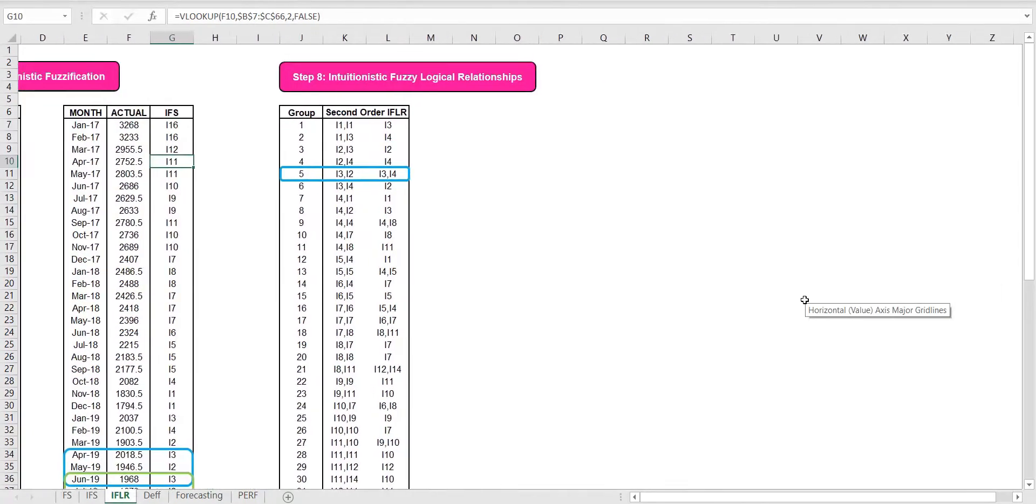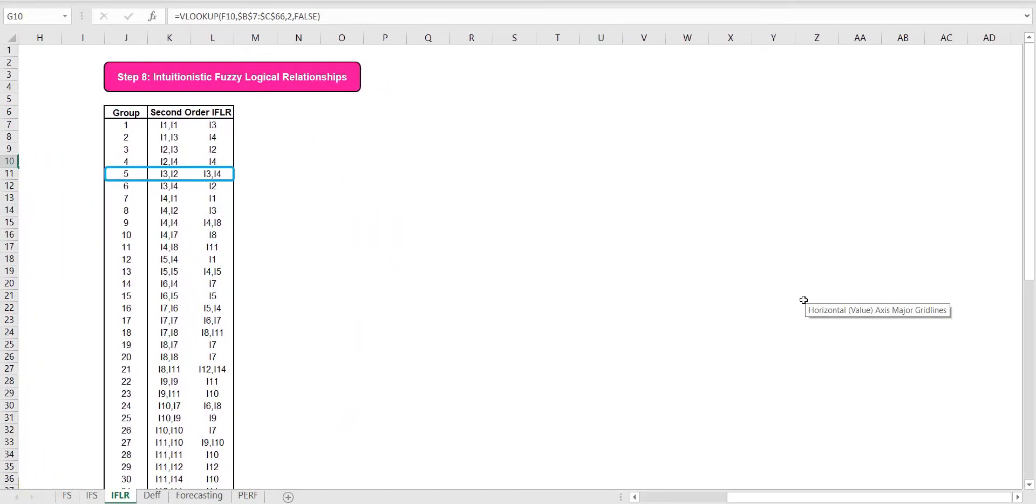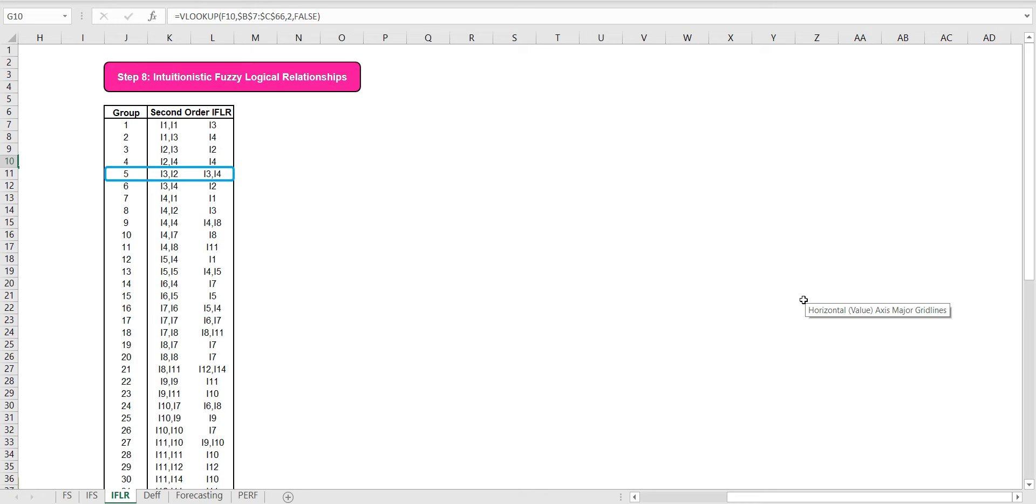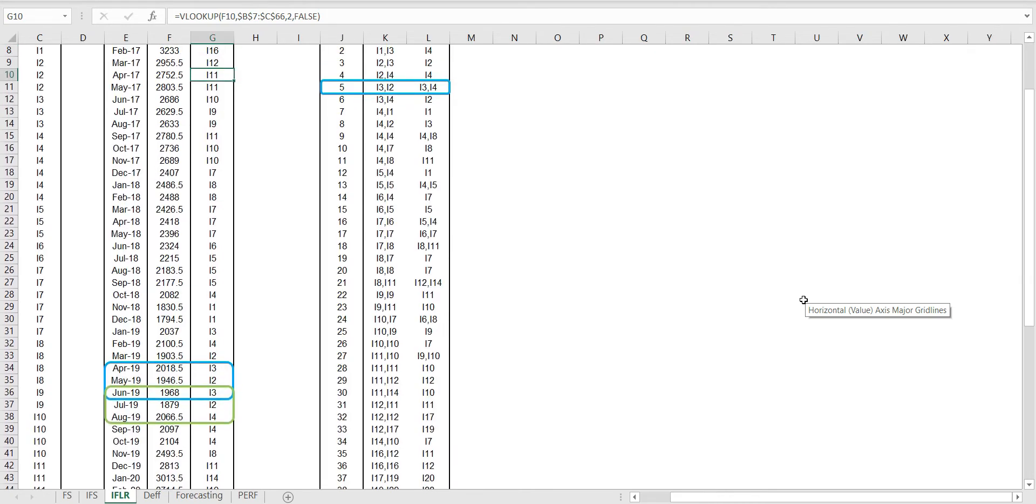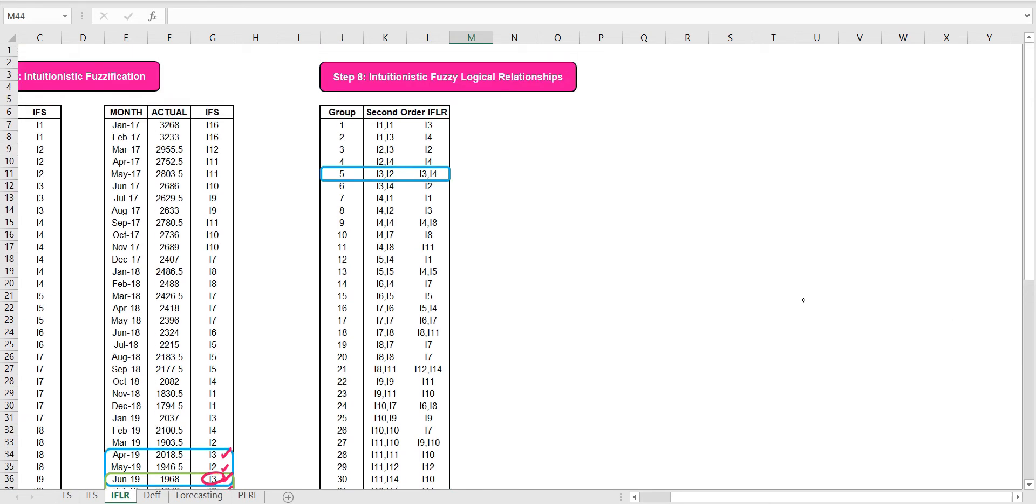Next, we form the intuitionistic fuzzy logical relationships IFLR. For example, the data here is i3, i2, and i3. Another one is i3, i2, and i4. Hence, we obtain the second order IFLR like this.